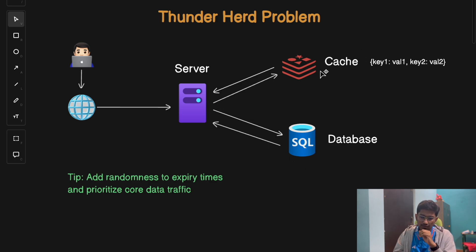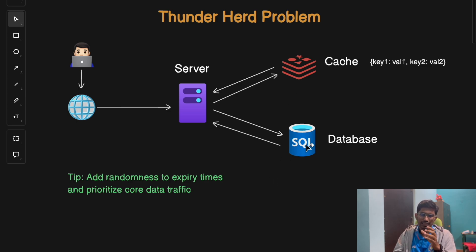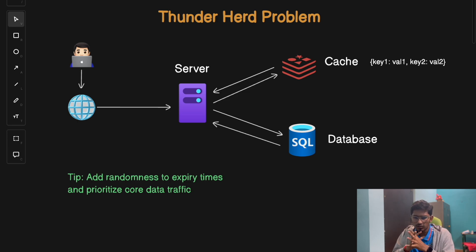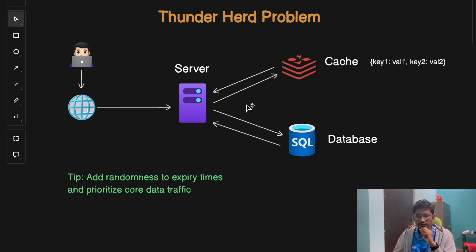When multiple cache keys expire simultaneously, all those requests now hit your database at the same time, because the data is no longer present in the cache. This can overload your database, especially in scenarios like a flash sale or a Big Billion Day sale.